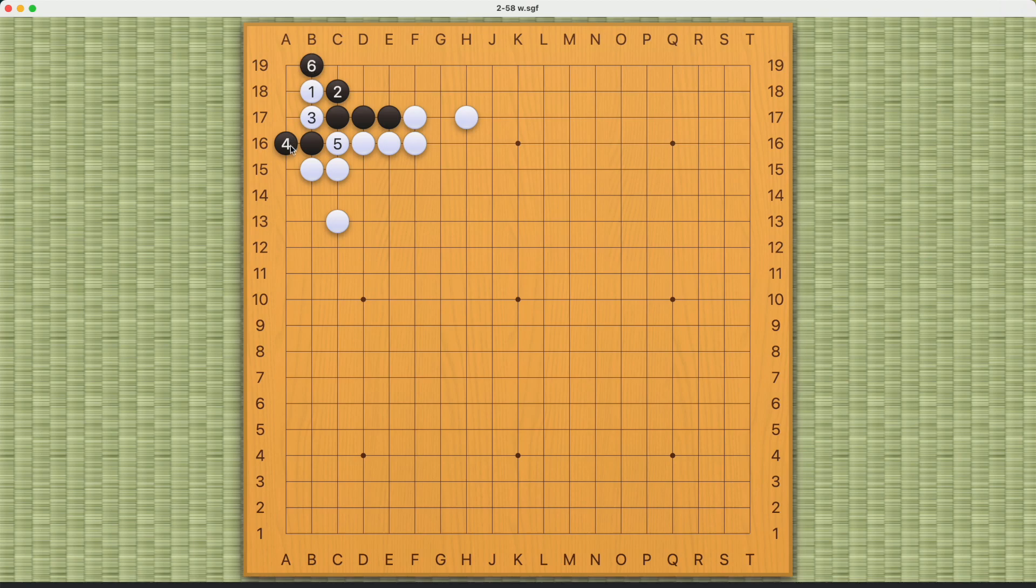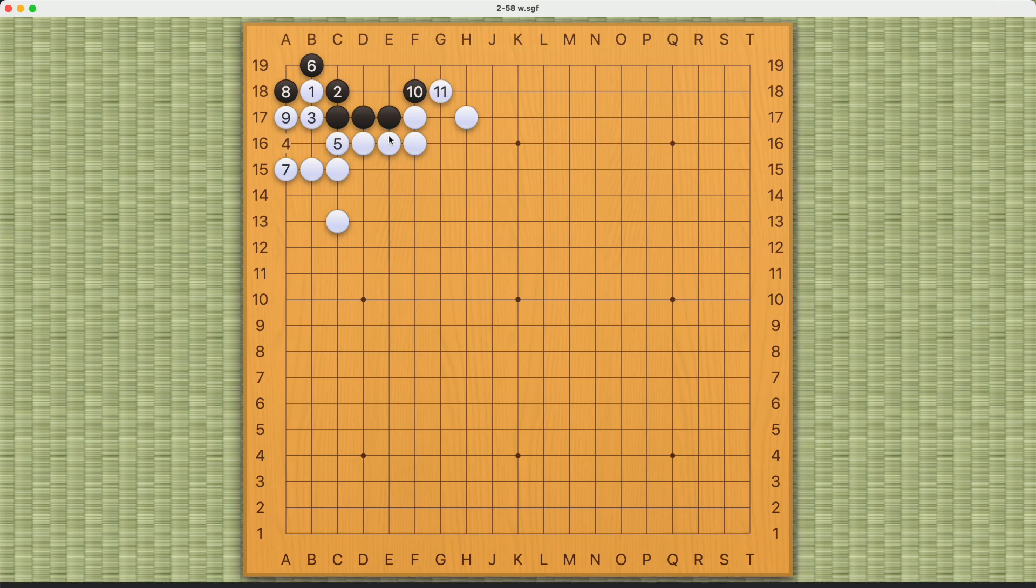After white pulls back, one and three, there's definitely not enough eye space for black to make a living shape. This is definitely not enough, so that's why black can only play this move.